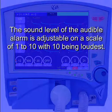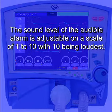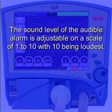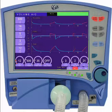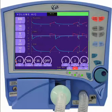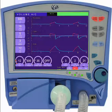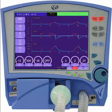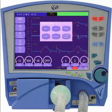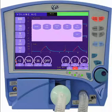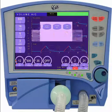The sound level of the audible alarm is adjustable on a scale of 1 to 10, with 10 being loudest. Begin by opening the Screen Select menu by touching the banner at the top center of the display. Then select Extended Functions and then Vent Setup.